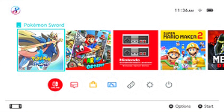The Nintendo Switch system software, also known by its codename Horizon, is an updatable firmware and operating system used by the Nintendo Switch video game console. It is based on a proprietary microkernel. The UI includes a home screen consisting of the top bar, the screenshot viewer, album icons, and shortcuts to the Nintendo eShop, news, and settings.